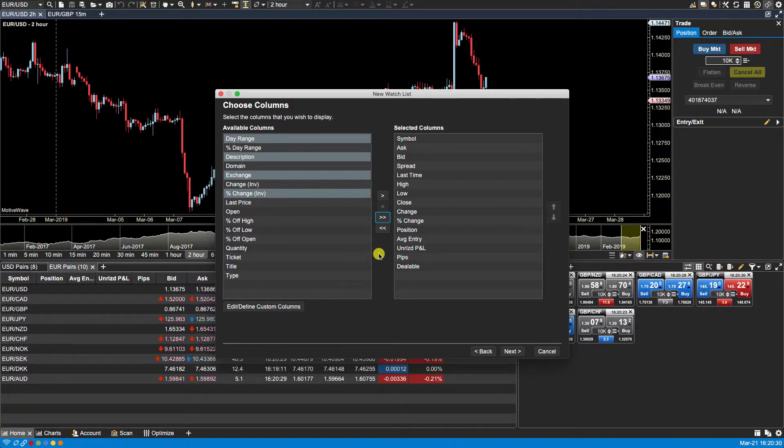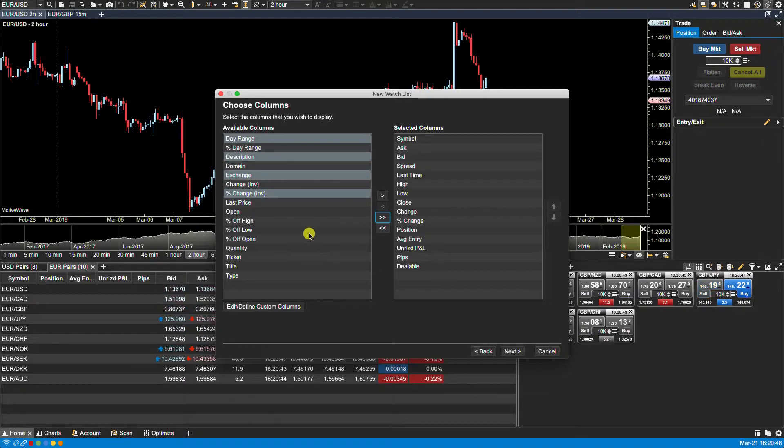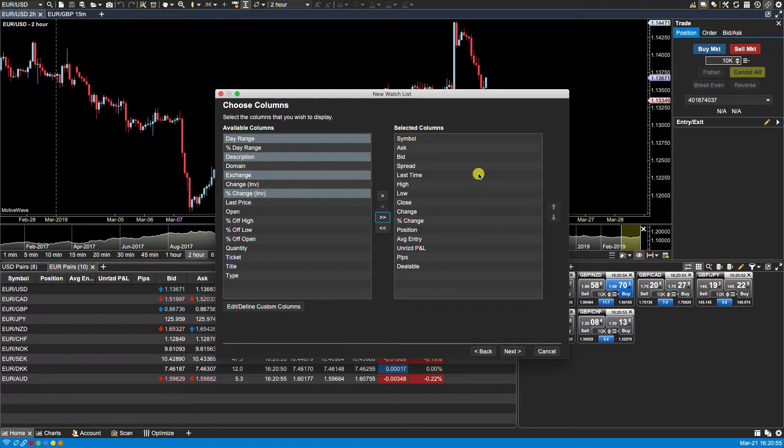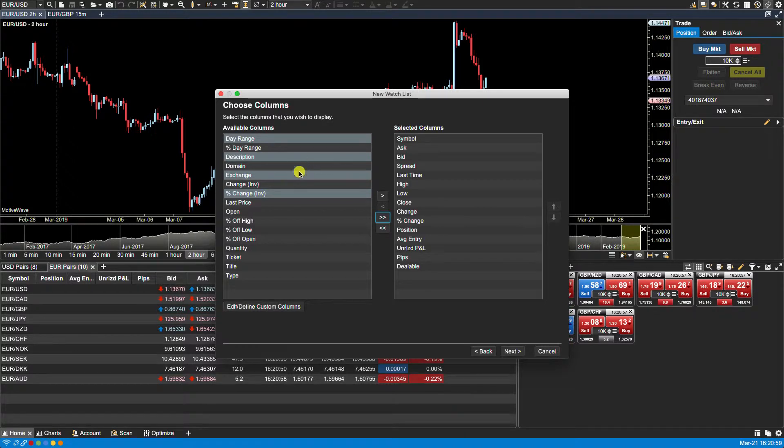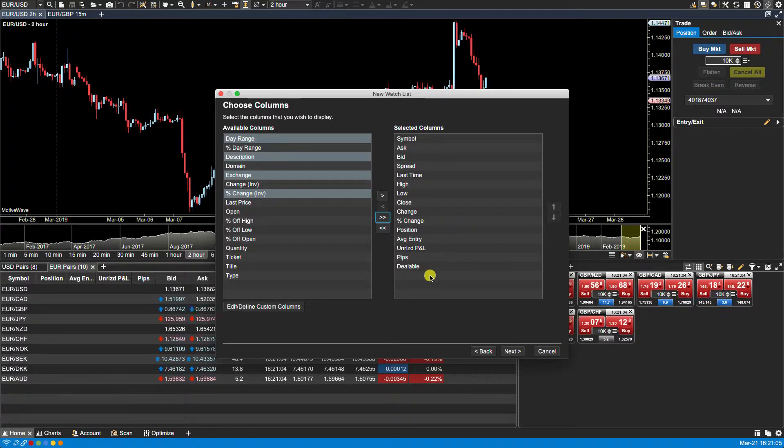The last two buttons here at the bottom are the double arrow buttons. The double right arrow button will move all the listed columns from the available columns field to the selected columns field, and the double left arrow button will move all the selected columns over to the available column side. This is a great way to start from scratch as it will remove all existing columns.